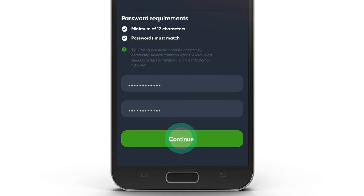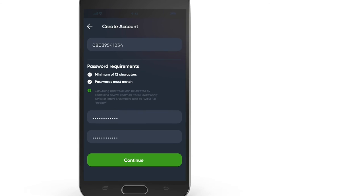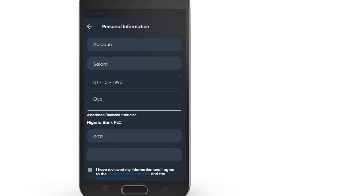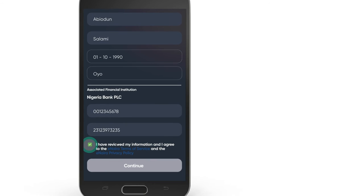Click on Continue after the button turns green and you will be taken to the Personal Information screen. Insert the following as used on your BVN: your first name, your last name, your date of birth, your state of origin, your account number in the chosen partner bank, and your BVN number.